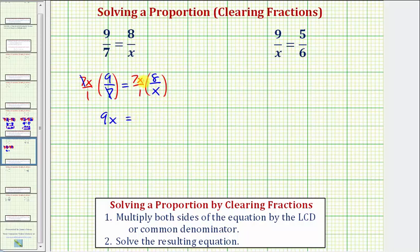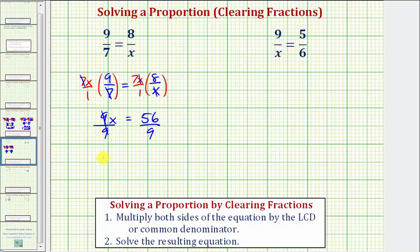Notice how there's a common factor of x here. X divided by x simplifies to one. So we have seven times eight over one, which would just be fifty-six. Now solving this equation for x, we divide both sides by nine, giving us our solution of x equals fifty-six ninths. Fifty-six ninths does not simplify, and therefore this would be our solution as an improper fraction.